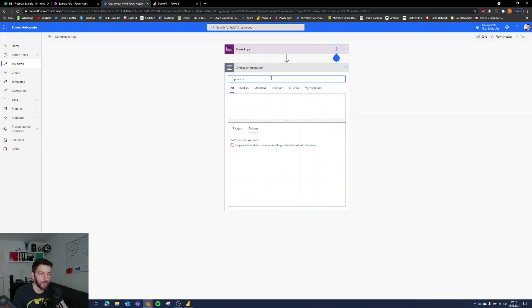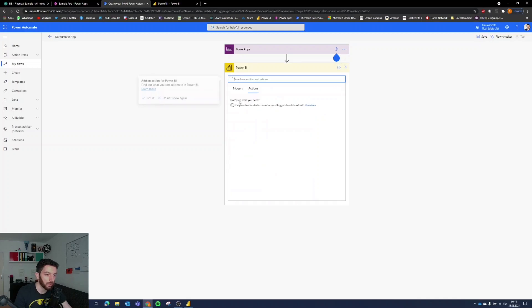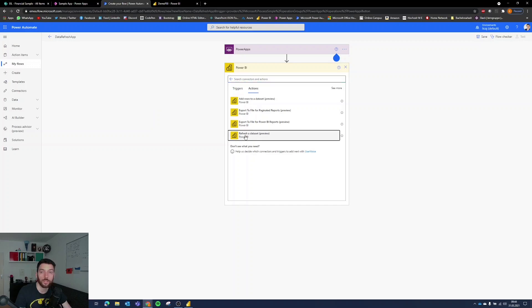And the next step and the only step is refresh our BI. Here it is. Select that and in actions we have not add a row, not export, but refresh the data set.